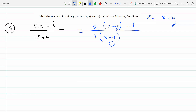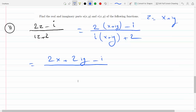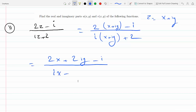So the numerator becomes 2x plus 2iy minus i, all over — if we expand (FOIL) the denominator with i, we get ix. And i·i = i² = −1, so that gives us minus y plus 2. Let's put the real parts together.